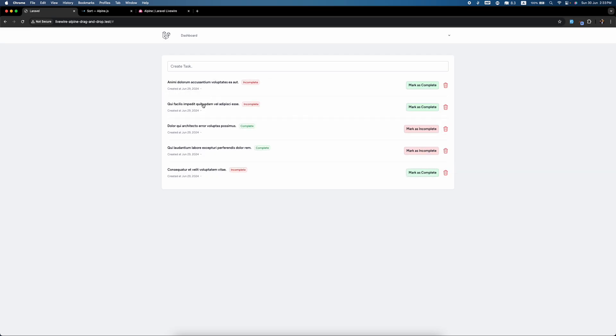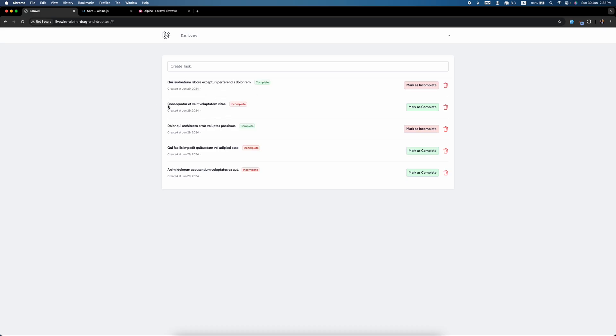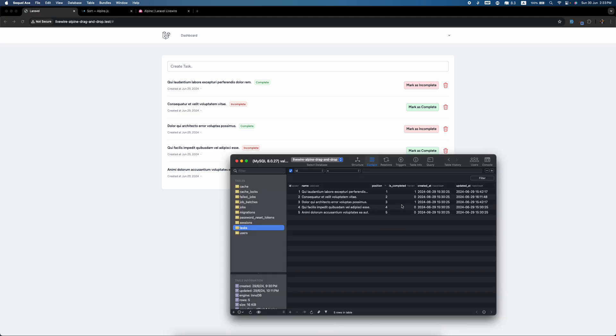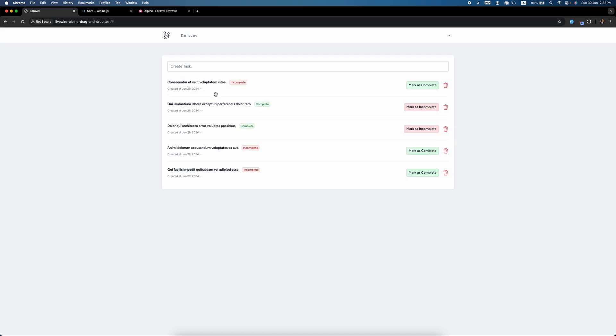We can do drag and drop top to bottom, bottom to top, as much as we want. But the main problem is if you refresh it goes back to the normal position because we didn't save anything to the database. We have to change the value in the database too. But nevertheless, we have added the drag and drop feature which is awesome.